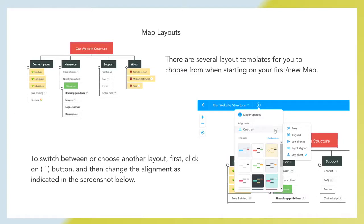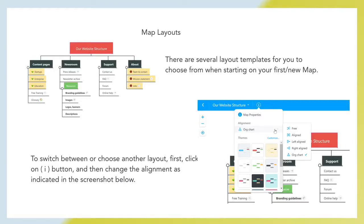Map layouts. There are several layout templates for you to choose from when starting your first new map. To switch between or choose another layout, click on the I button and then change the alignment as indicated in the screenshot.